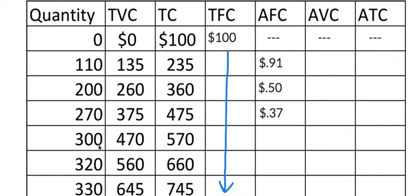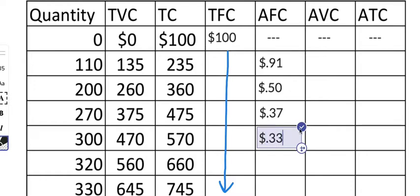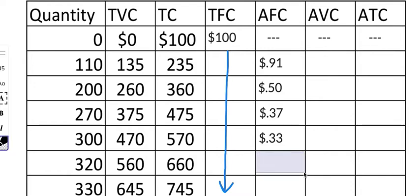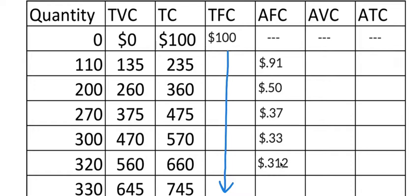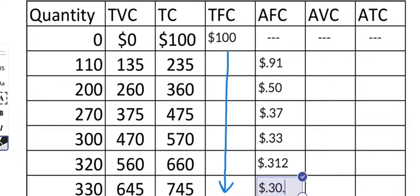And now 100 divided by 300, and that is going to be 33 cents. And then 100 divided by 320, and that gives us 31.25 cents. Just to make it clear that the numbers are still going down, I'm going to write that out to the third digit — it's clear the figure is still continuing to fall. And then lastly, 100 divided by 330, which is 30.3 cents. So now we've got the average fixed cost, and what do we notice? It's declining throughout. That makes sense because the number in the numerator is staying the same but the quantity keeps going up.